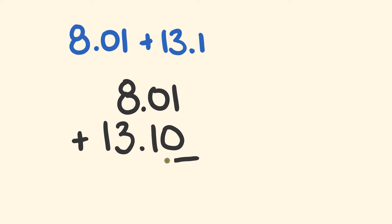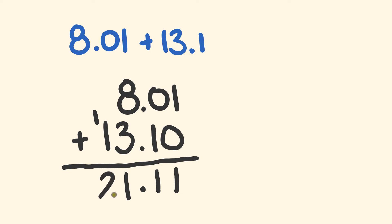So now we can go through and add this together. We have 1 plus 0 is equal to 1. 0 plus 1 is equal to 1. We have the decimal place which moves down. We have 8 plus 3 which is equal to 11 with a 1. And finally we have the 1 plus 1 is equal to 2. There's our answer: 21.11.